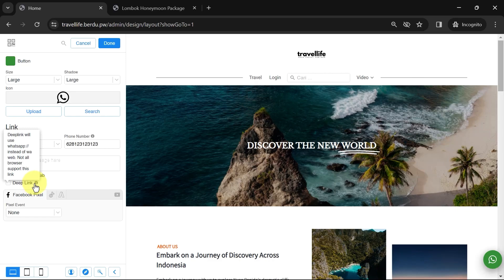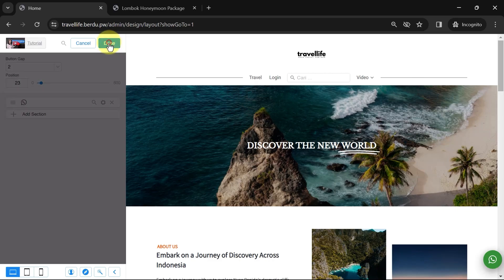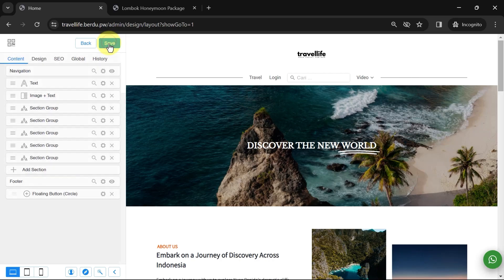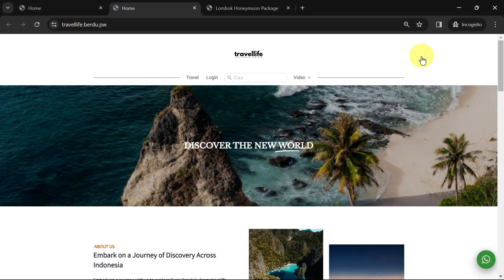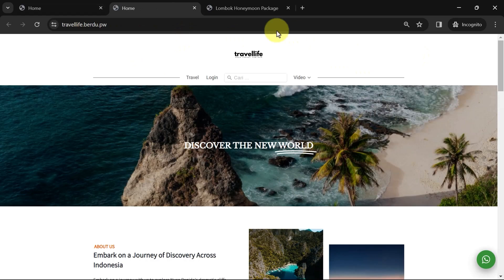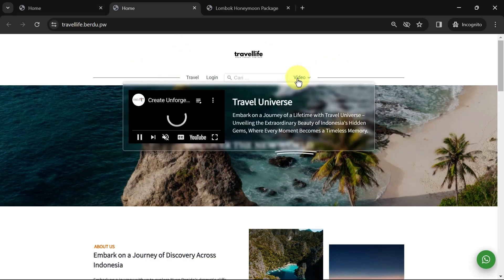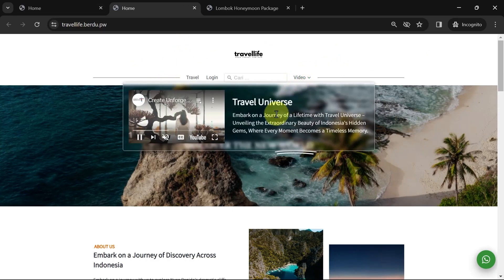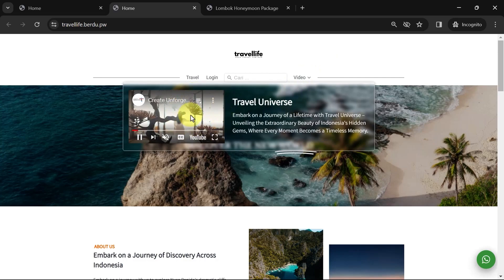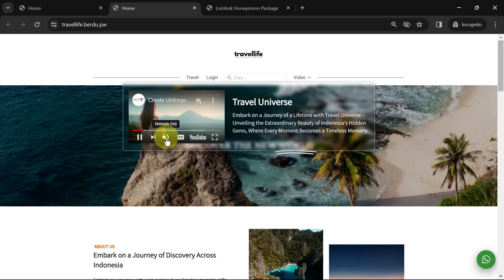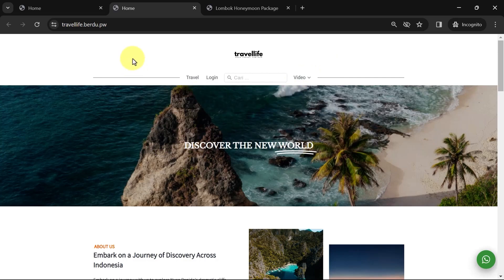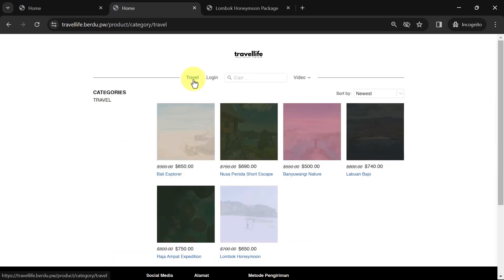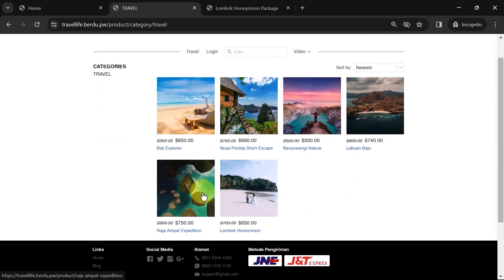Once done, click Done Done Save and view the page. Congratulations! Your website is now live. Now, let's check one by one. Let's check the navigation. The video automatically plays in mute mode as we set earlier. Then for the travel link, when clicked, it directs to the product page with the travel category.